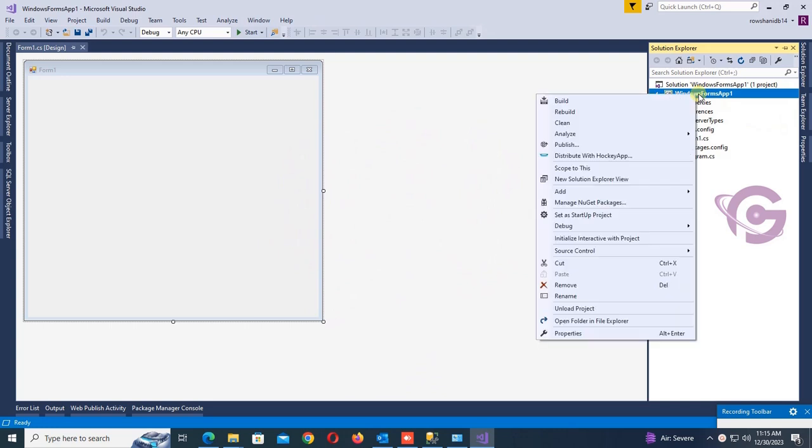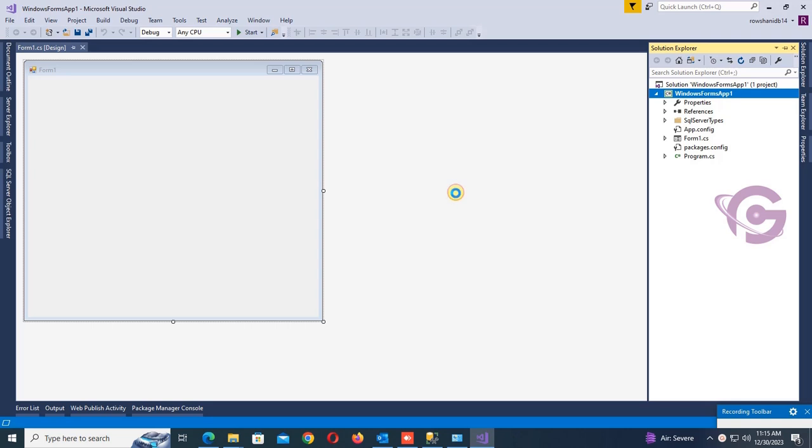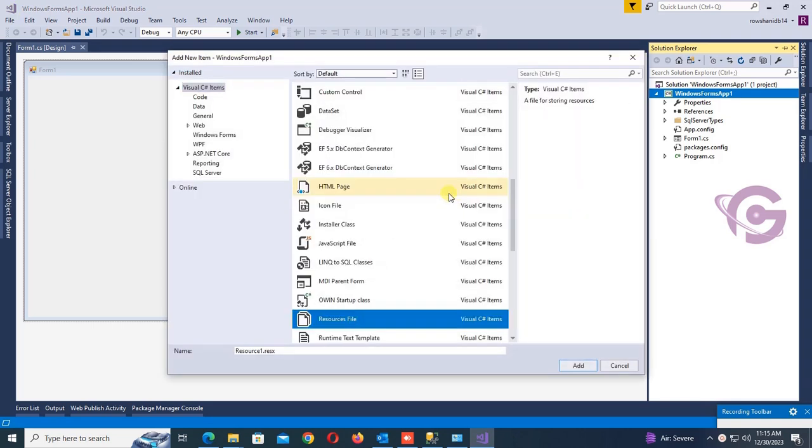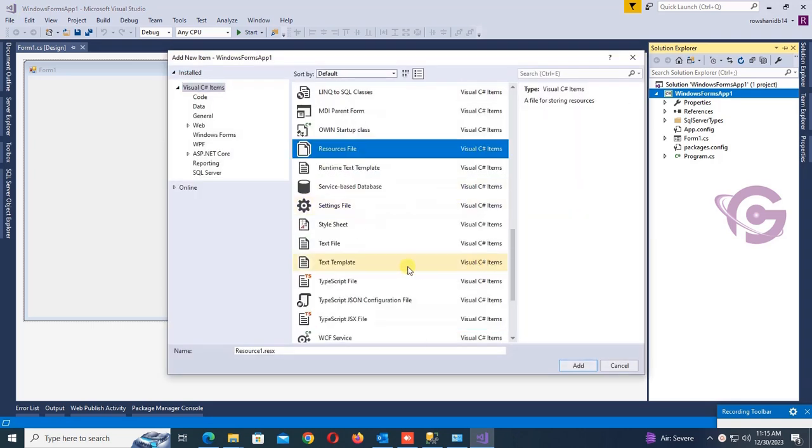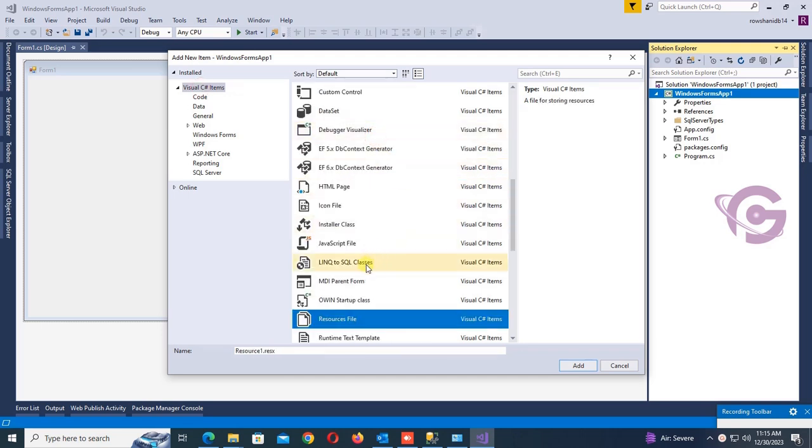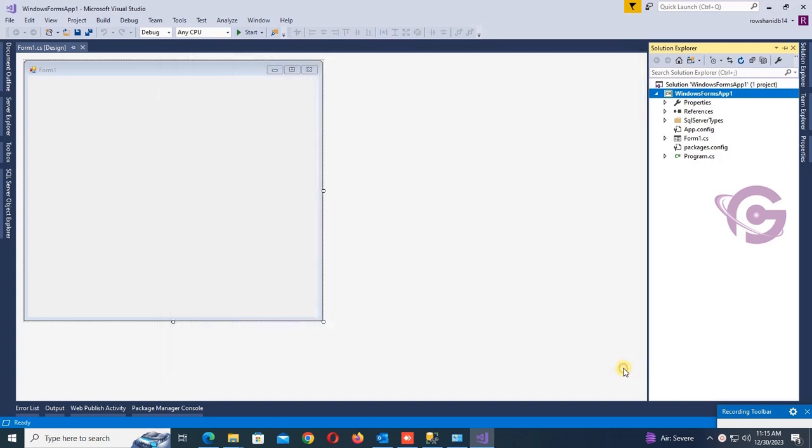Hello guys, welcome to this tutorial. In this tutorial I'm going to show you how to add RDLC report and report viewer in Visual Studio 2022. First of all, I'm going to check if the RDLC report exists or not in Visual C# shop items installed. There is no RDLC report in the Visual C# shop items.